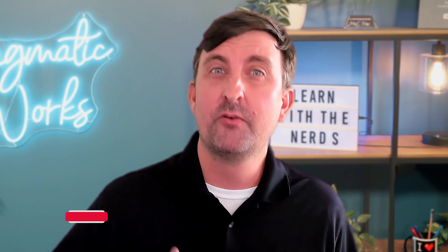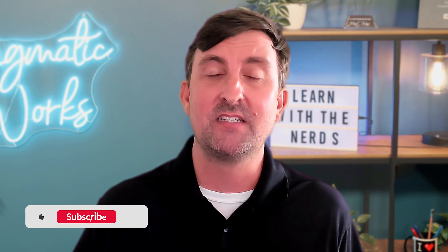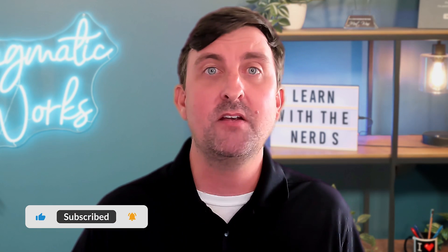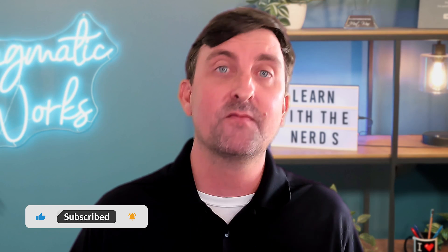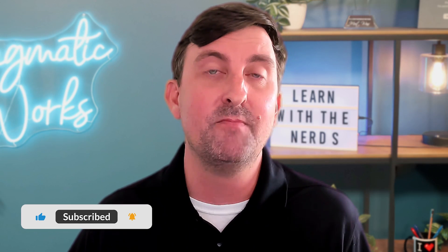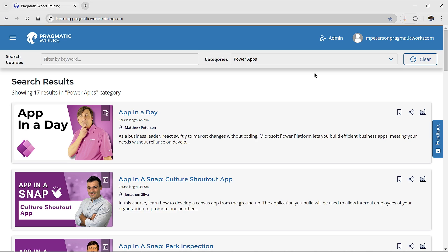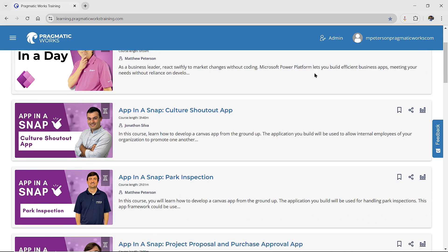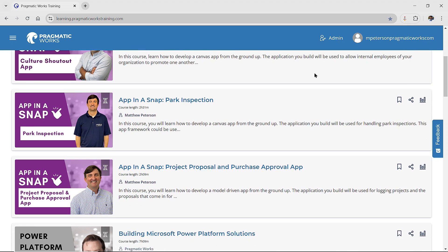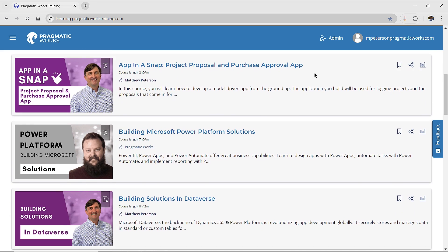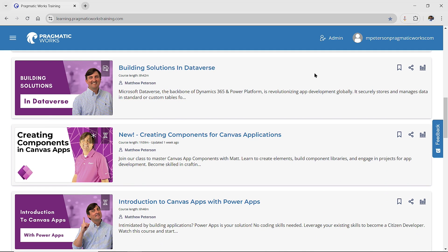If you're interested in learning more about Canvas apps, I have a great course and lots of courses on our on-demand learning platform. You can use a code in the description below to see all the different courses. The first one I would start off with is Introduction to Canvas Apps.